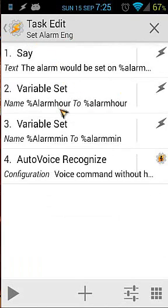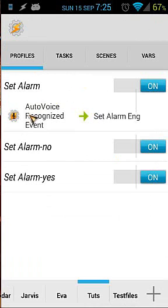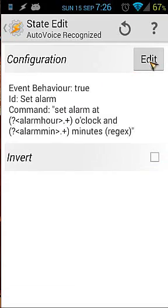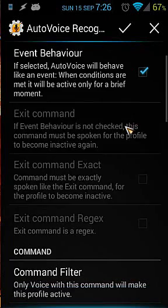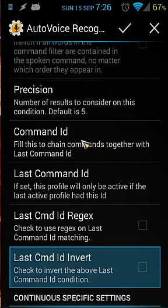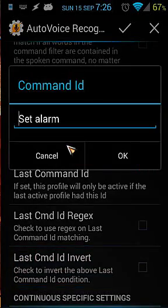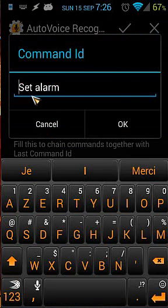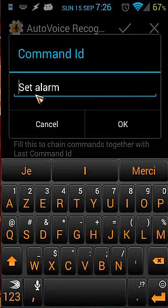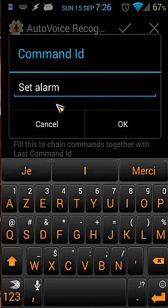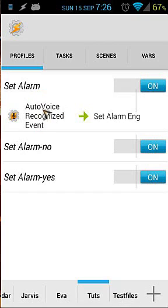So we have our main actions for triggering the alarm. Now we have to put something else to check what we are saying. Let's go back to the Auto Voice recognized event and click on it. We also see at the bottom 'Command ID'. The Command ID is what I will give to that trigger — I'm using 'set alarm' as the Command ID, because I'm going to use that later on.